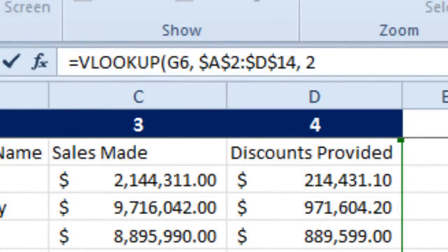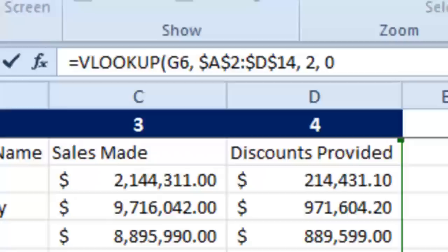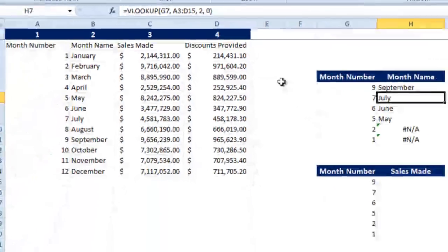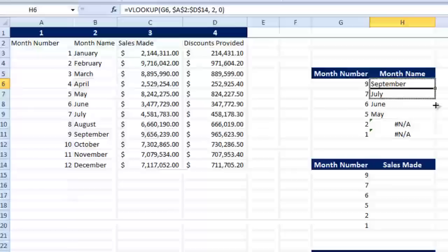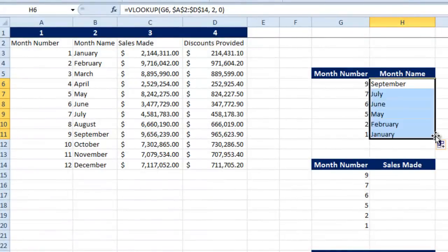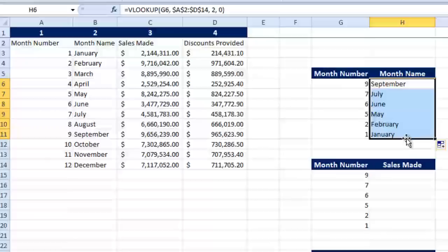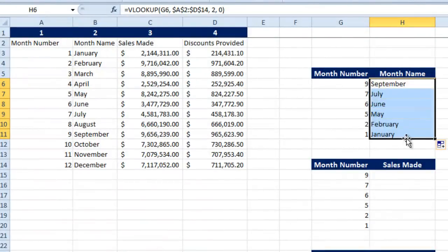2, second column is what I need. And I need the accurate value. Now I drag this down. See that? Now I am able to get all the results accurately.